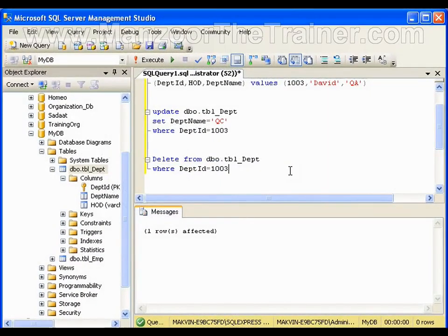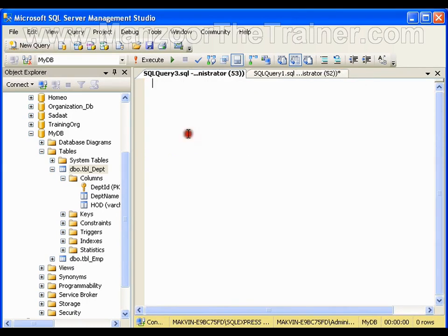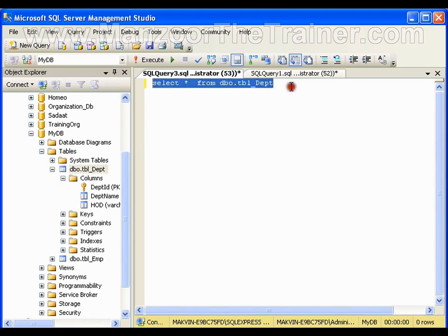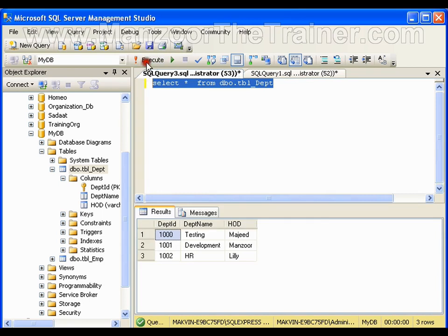In this video I am going to show you the SELECT query. The SELECT query is used to display data from a data table. I will say SELECT star FROM department table and execute this — it is going to display me the complete table.